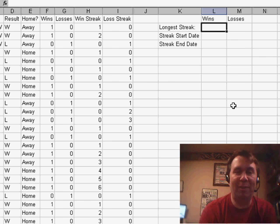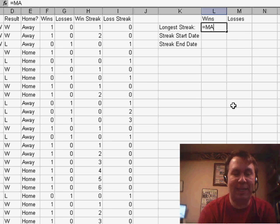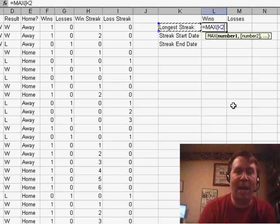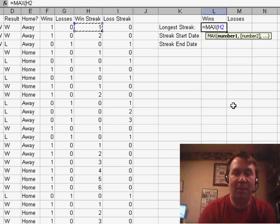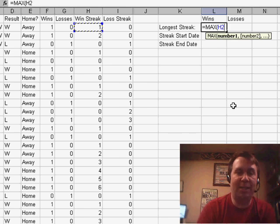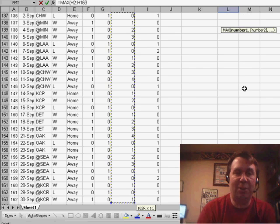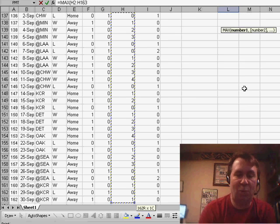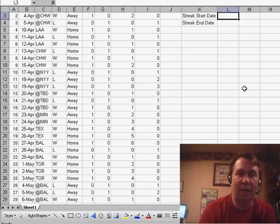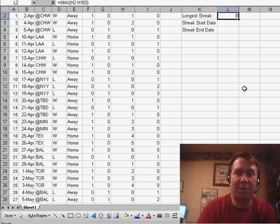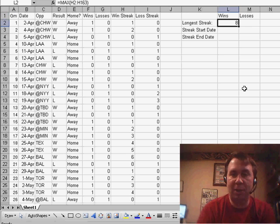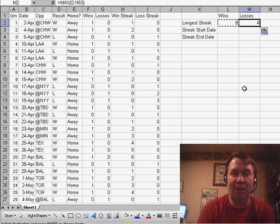All right, so the longest streak, that's easy. We're going to use the MAX function, basically say the MAX of H2 down to H163, and we'll see that the longest streak of wins was 8, and the longest streak of losses was 4.